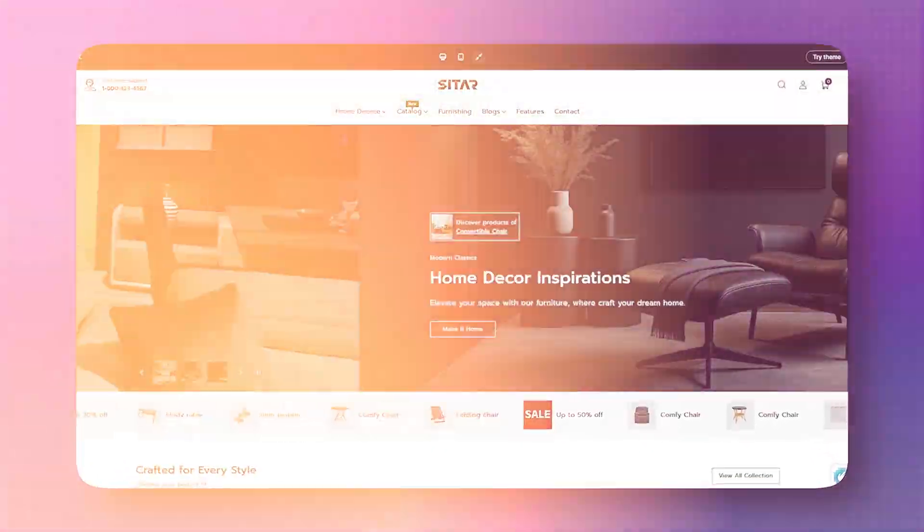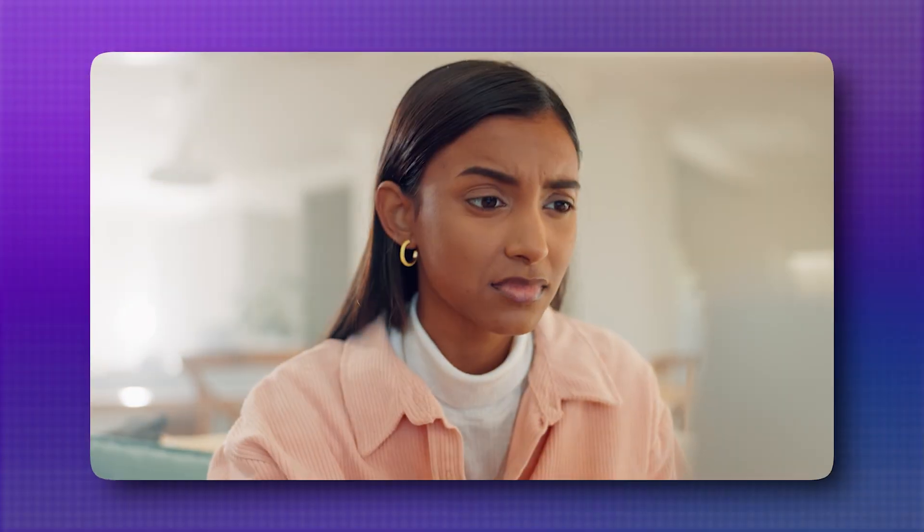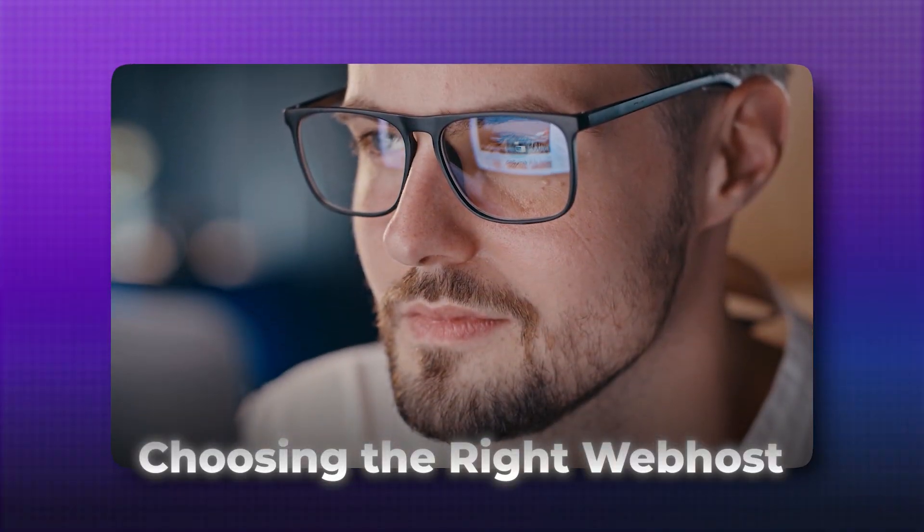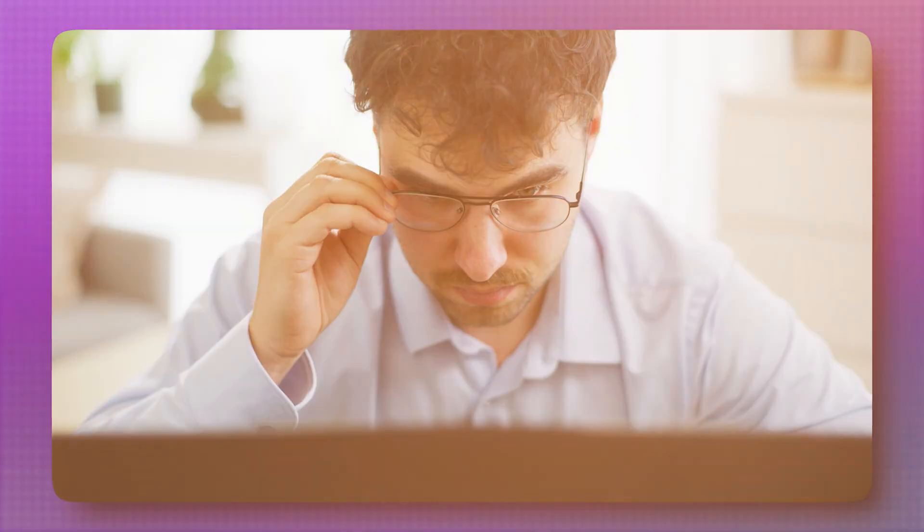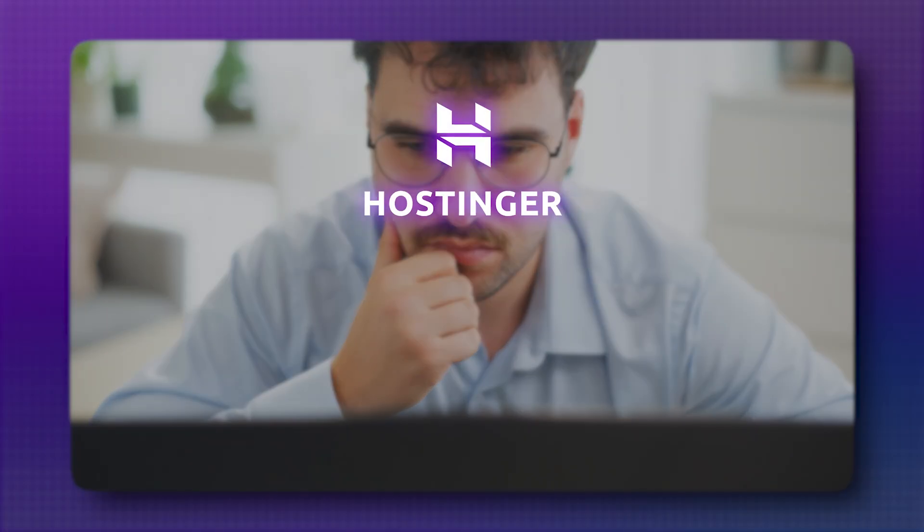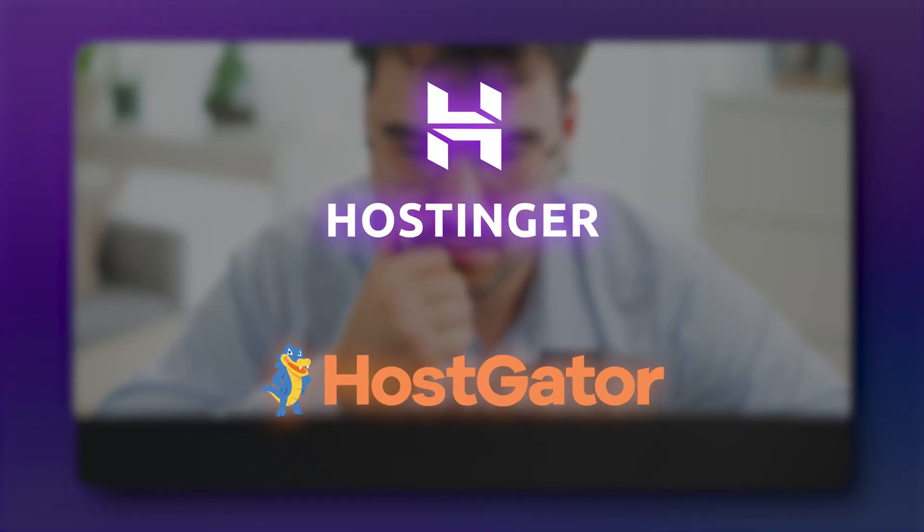When it comes to building a website, there's one decision that can make your life a breeze or drive you up the wall: choosing the right web host. If you've looked around, odds are you've bumped into two heavyweight names, Hostinger and Hostgator.